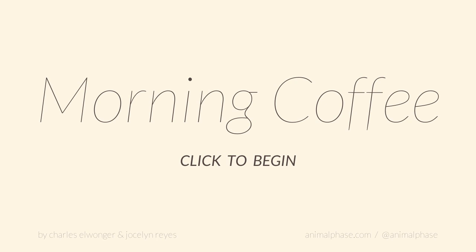We're going to be exploring the concept of the rituals that we experience in our lives. Very much the case that many of us could relate just by the title. Morning Coffee is very often one of those ritualistic things. So why don't we click to begin and we will have a little walkthrough and see how things go.